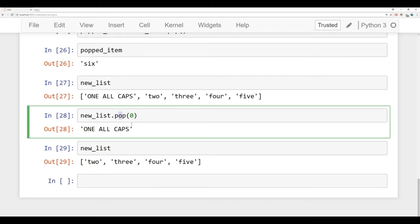So again, pop basically removes items from the list at whatever index location you provide. By default, the index location is negative one, the very end of a list. So reverse indexing also works with a list, just like it worked with a string.